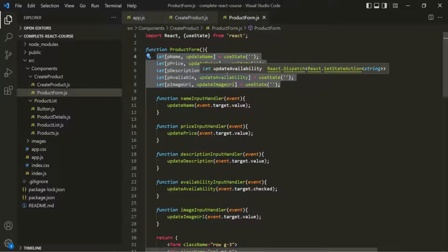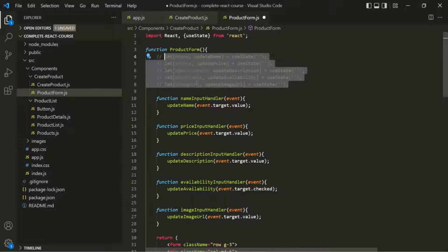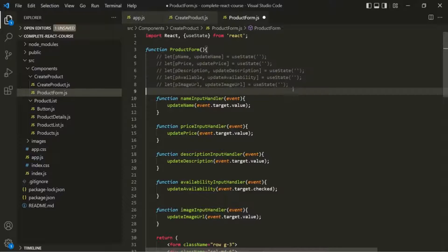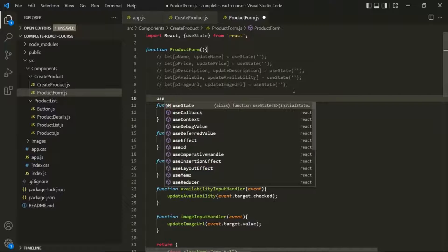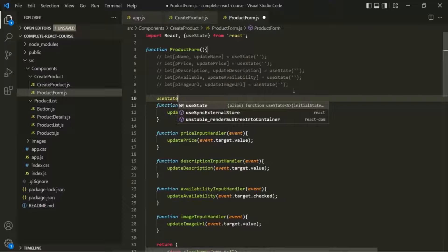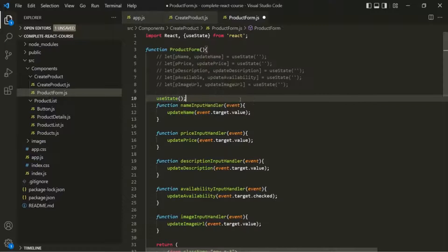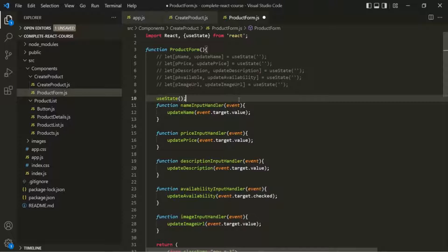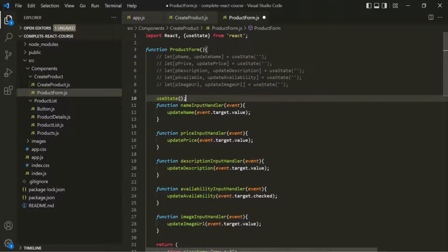Let's see how we can do that. I will comment these states and let's call this useState function one more time. Now to this useState function, we usually pass an initial value. But here, since we are going to manage multiple states, for the initial value, we need to pass an object.